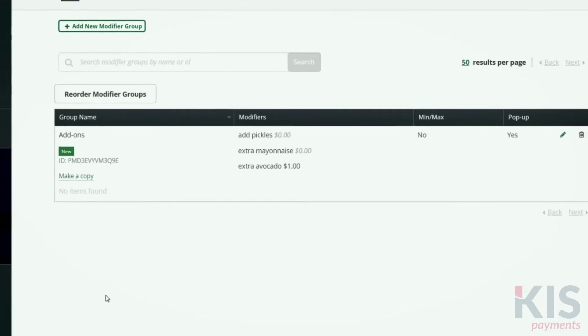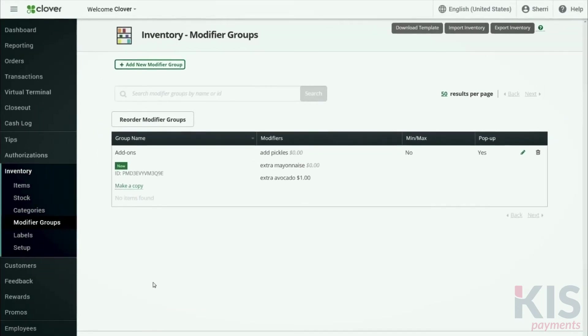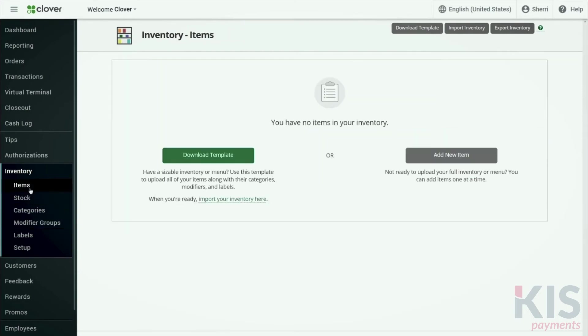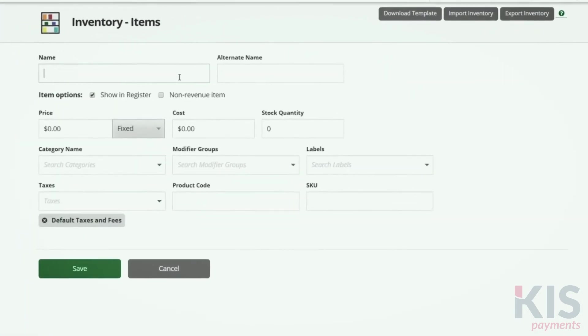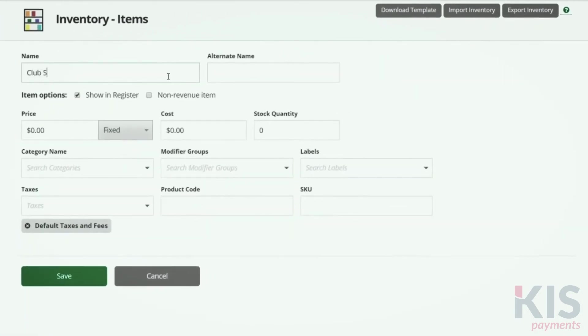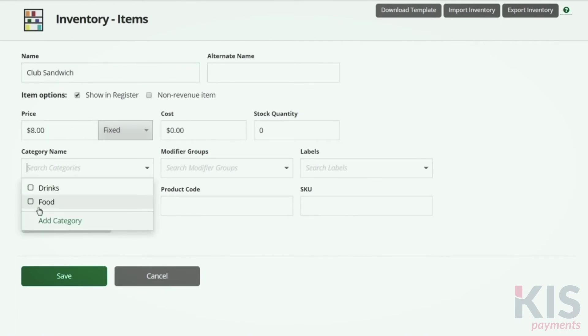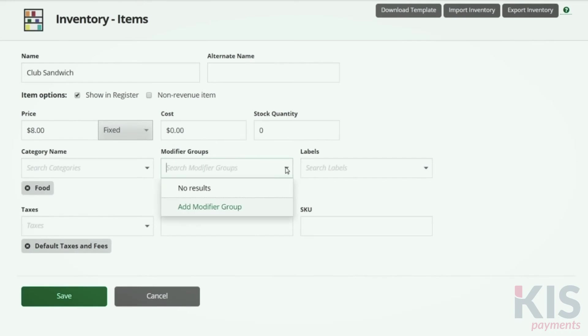Okay, we're ready to create your items. In Inventory, click on Items and Add New Item. Fill out the fields you need. And since you've already set up categories, modifiers, and labels, you can simply select them in the dropdown menus.